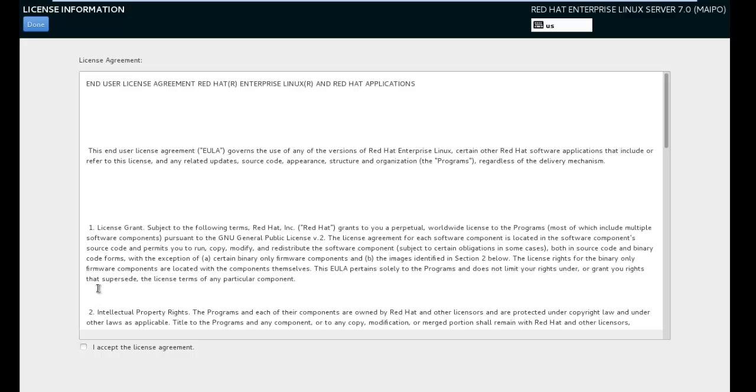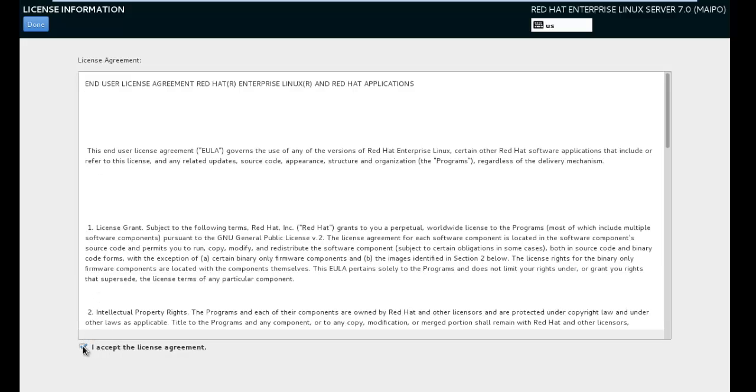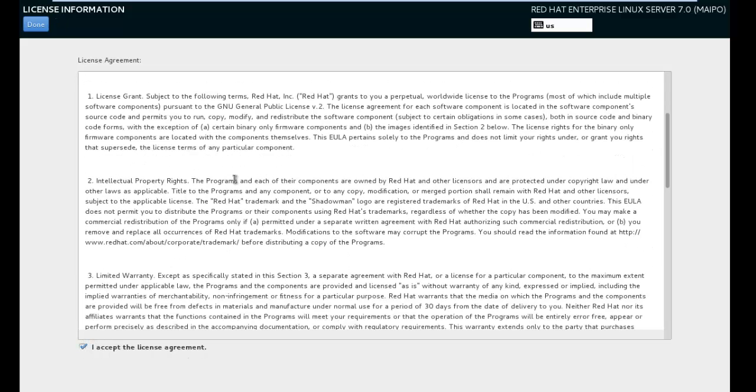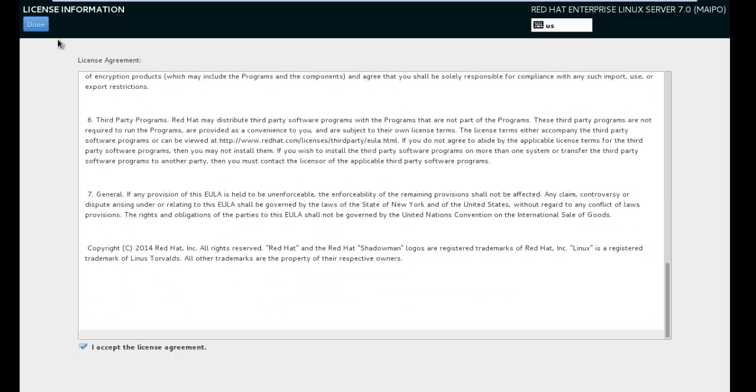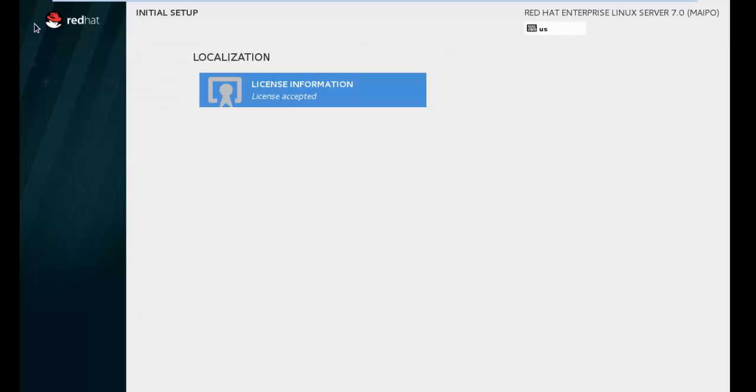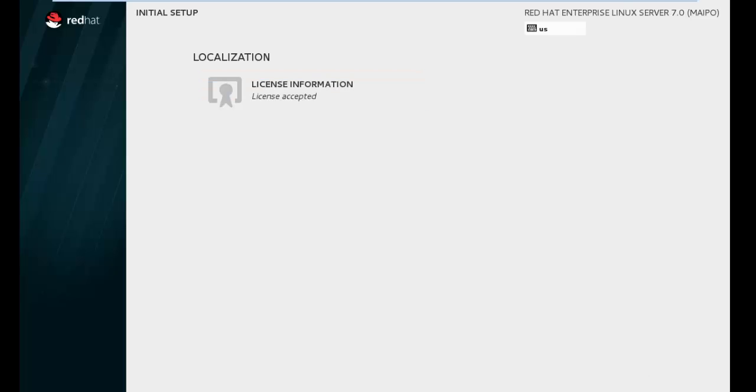Now accept license agreement. I accepted the license agreement. You can also read that policy. Just done and finish configuration.